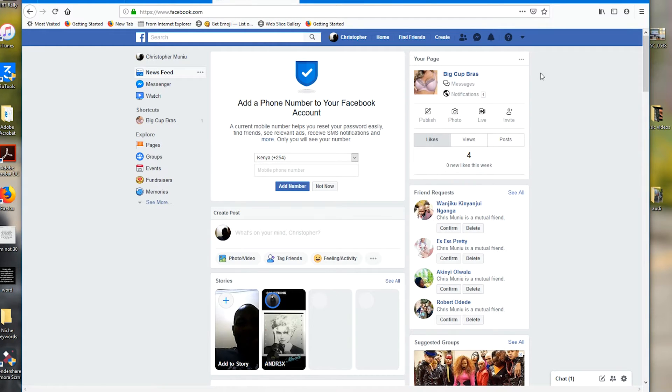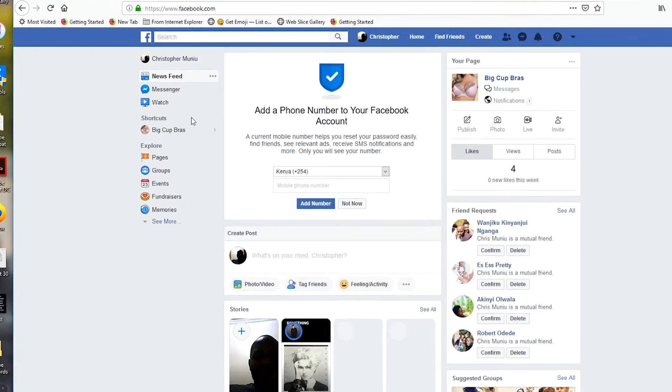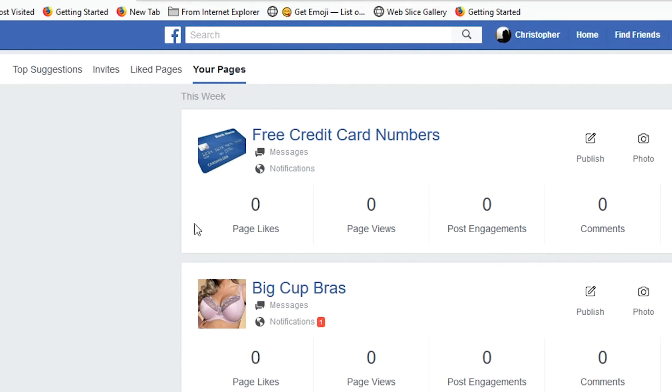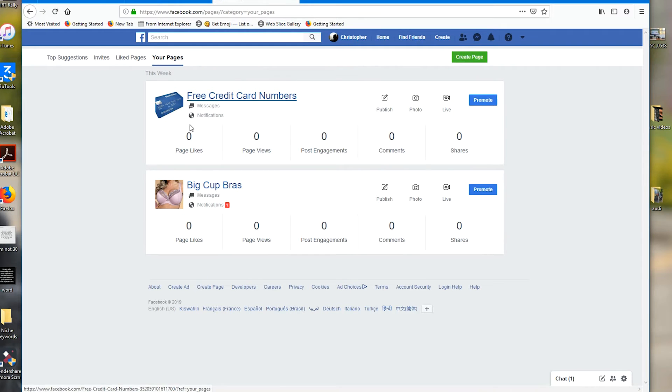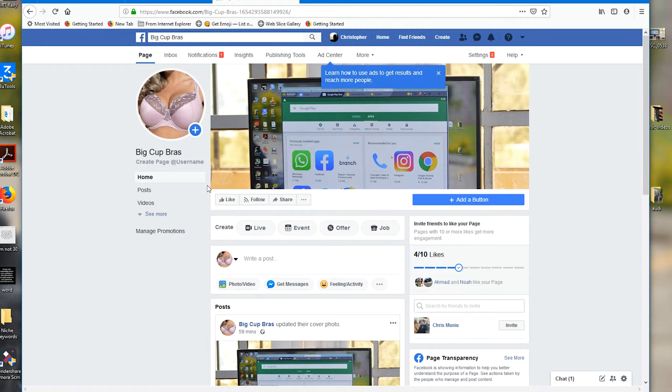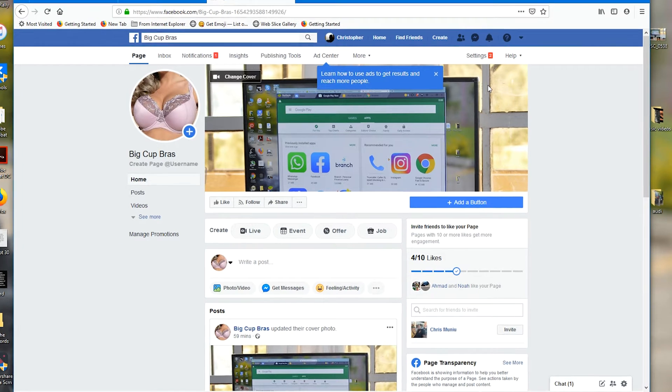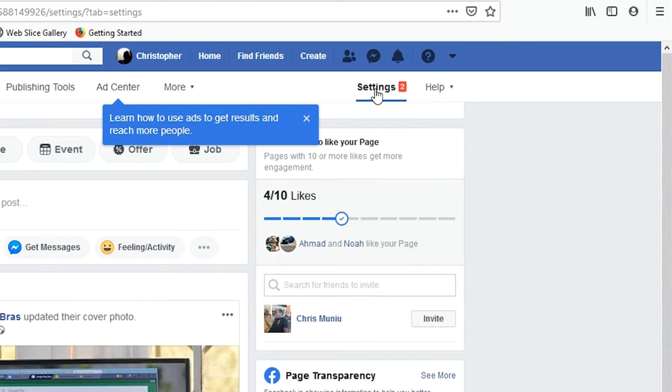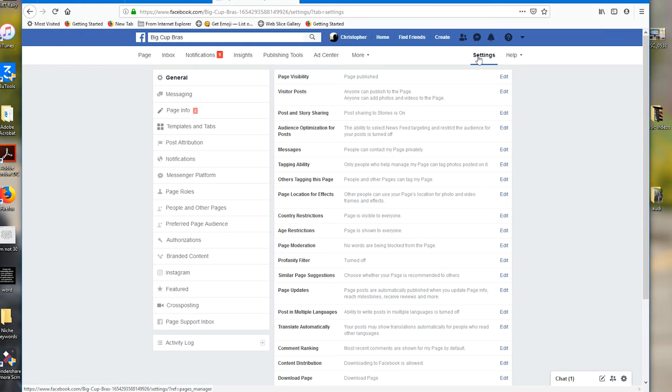Once you're signed in, go to the left-hand side pane and click on Pages. Then select the page that you want to delete, and when the page is open, click on Settings in the upper right side right here. That should open the settings of your Facebook page.